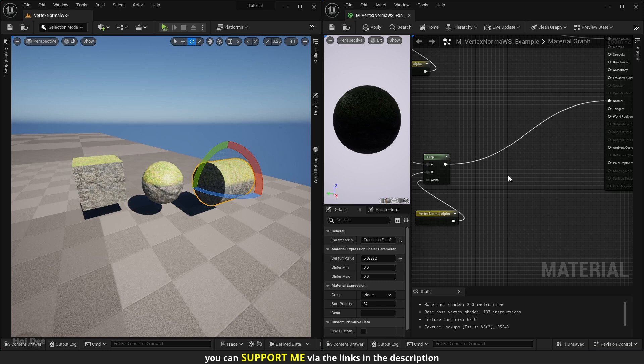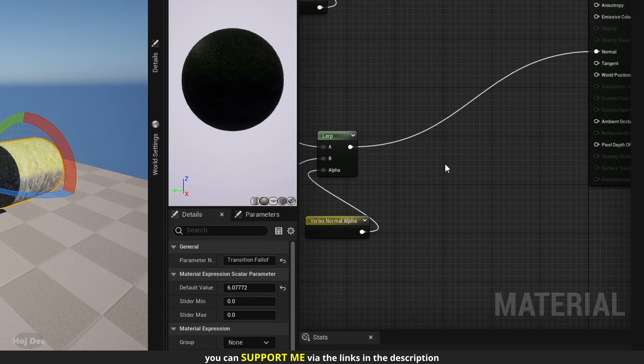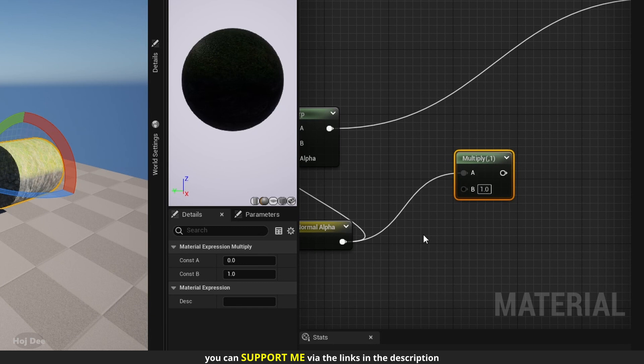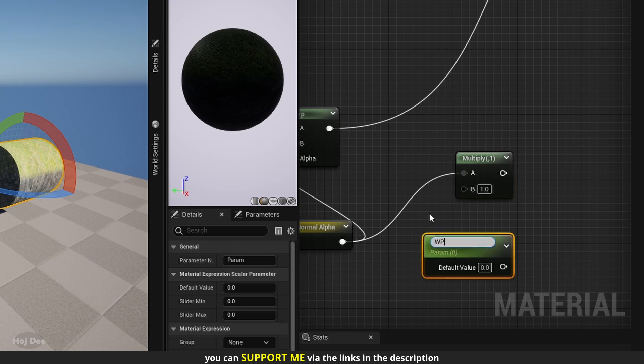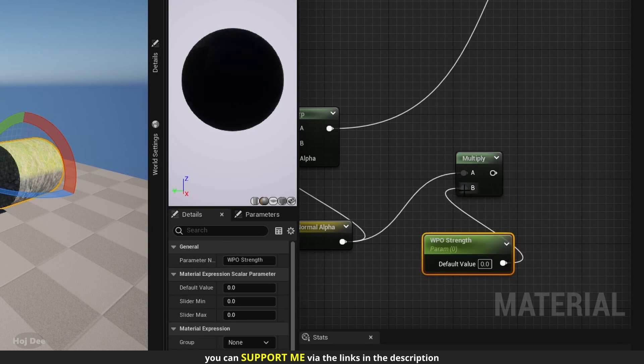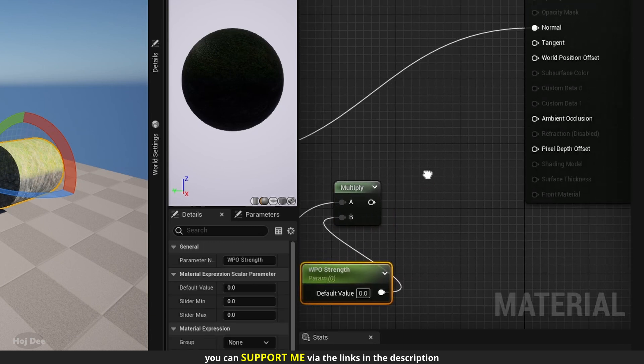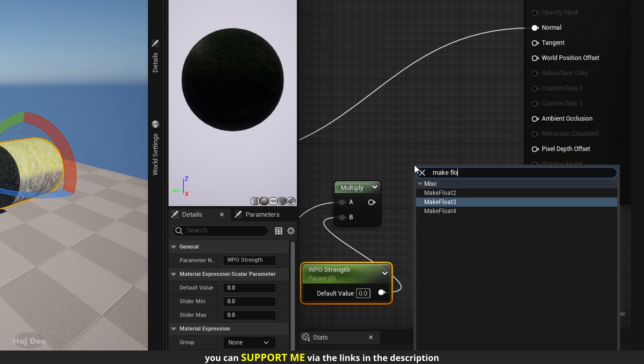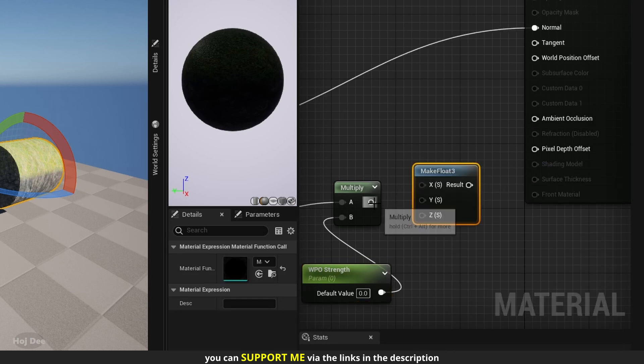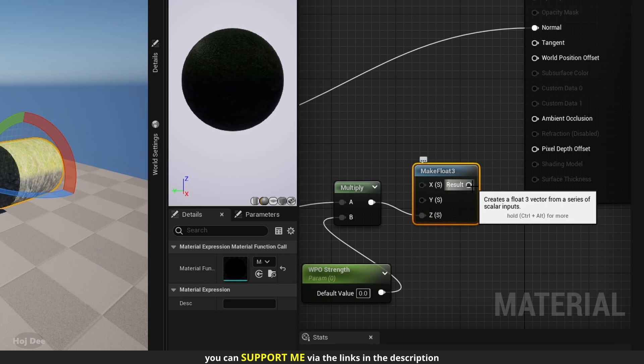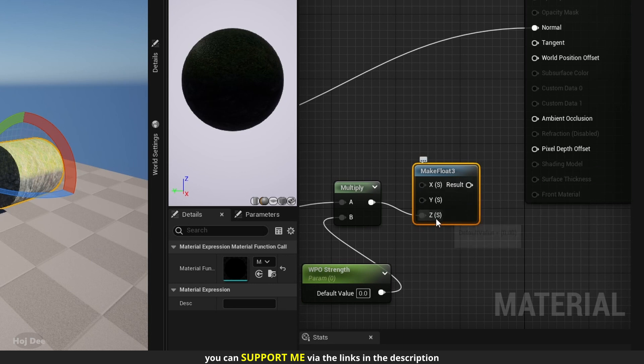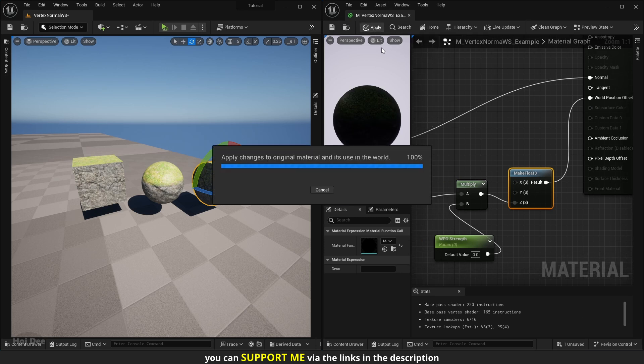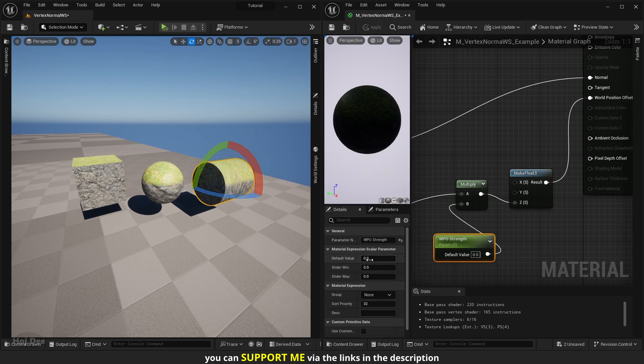Let's build on top of the same material. I'll multiply the vertex normal output by a new parameter. Name it WPO strength. Connect it to the Z input of a make float 3. This is so we only affect it in the Z axis. Then connect it to the world position offset input. And now we can do this.